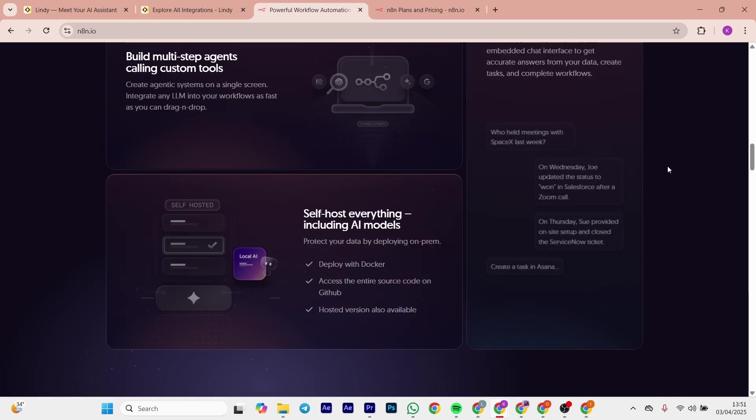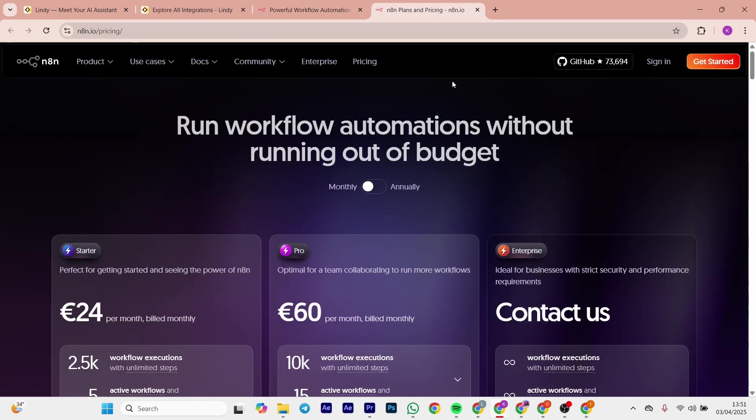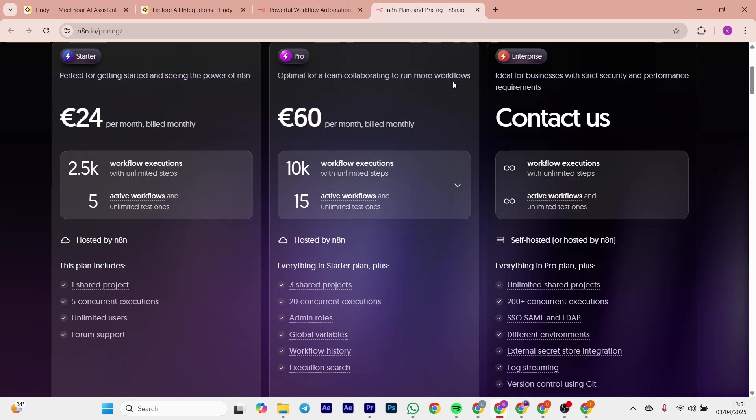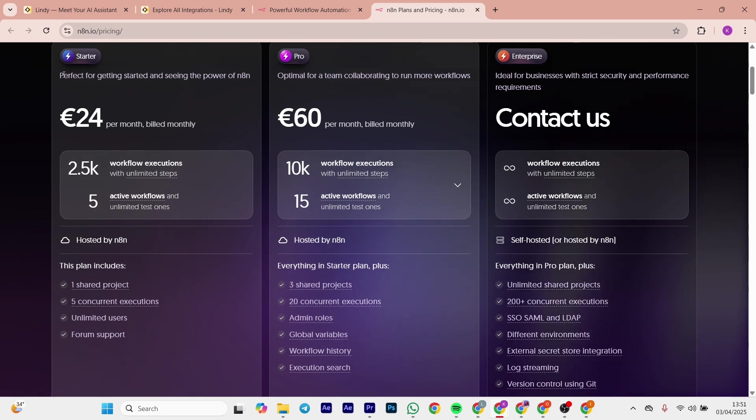Now let's talk about the pricing. The self-hosted is free forever. Cloud plans start at $20 per month for Starter and up to $50 per month for Pro.